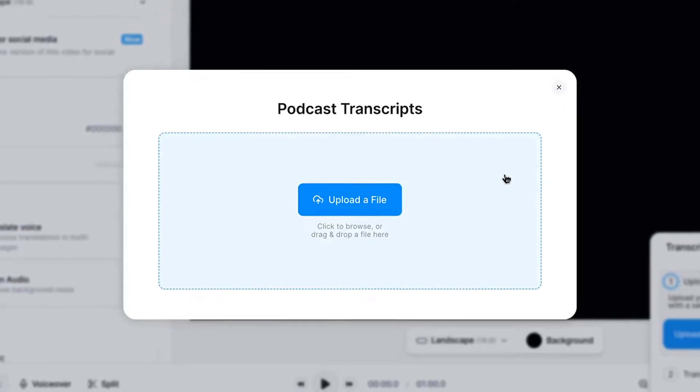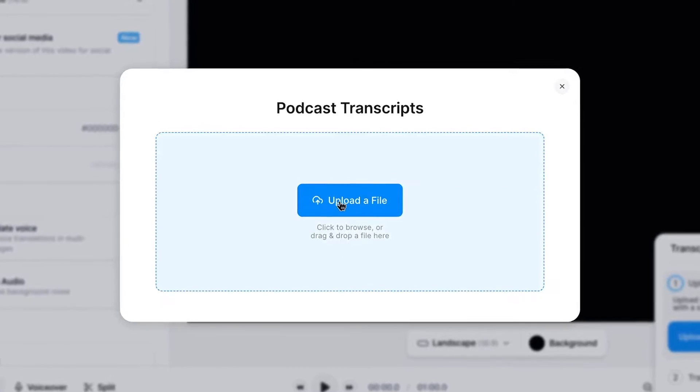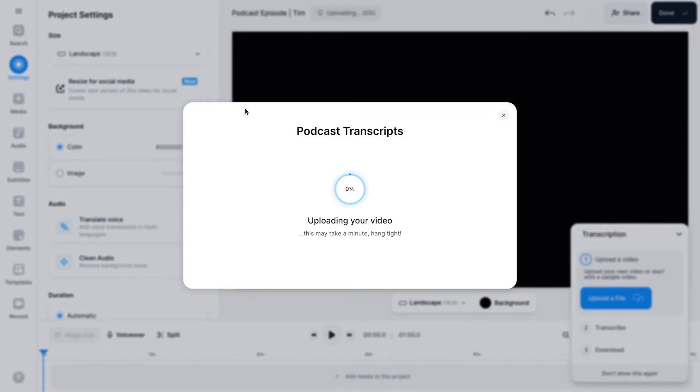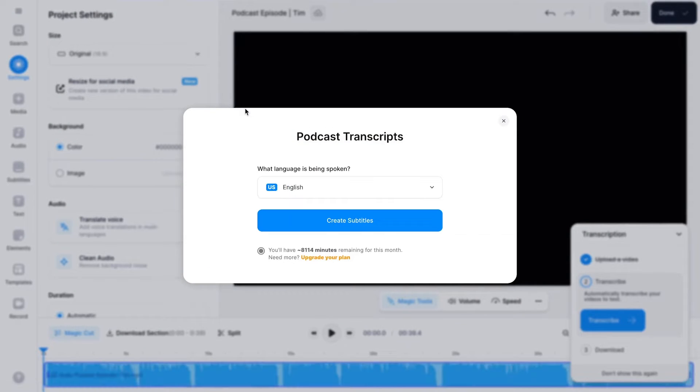From the landing page, we're opening the transcription tool and start uploading the podcast video or audio file we would like to turn into text.